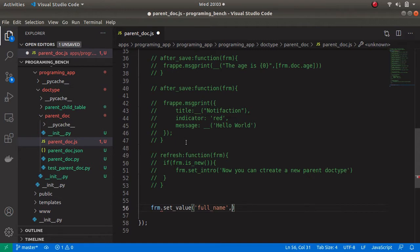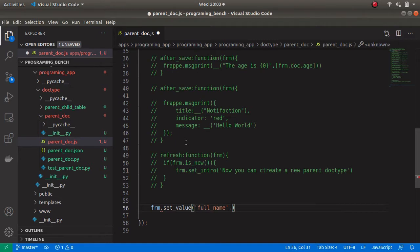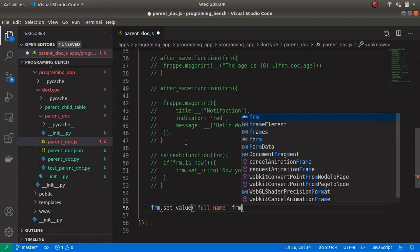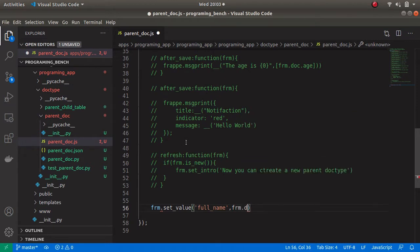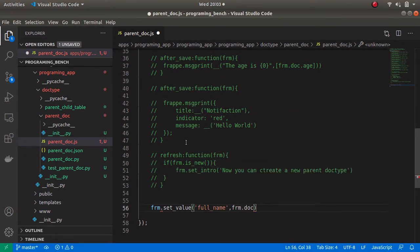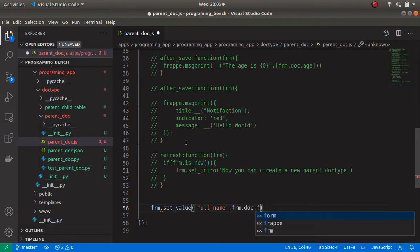Here I am setting the full name using the first name and last name. To access the first name we can use form.doc.field_name, which is first_name.